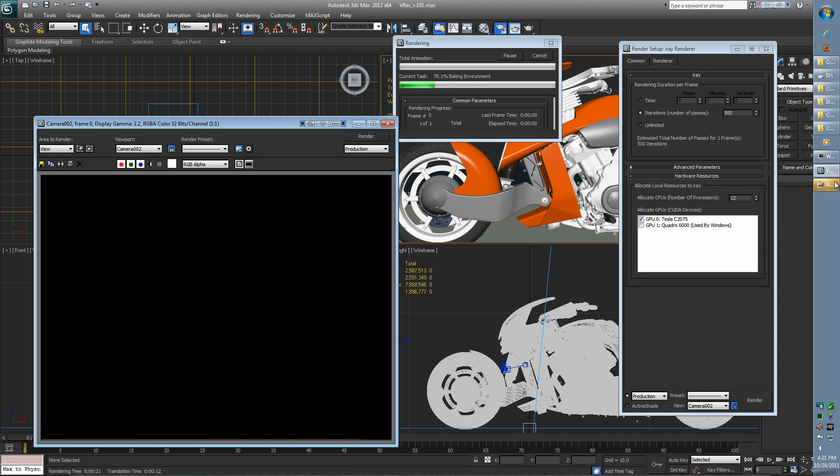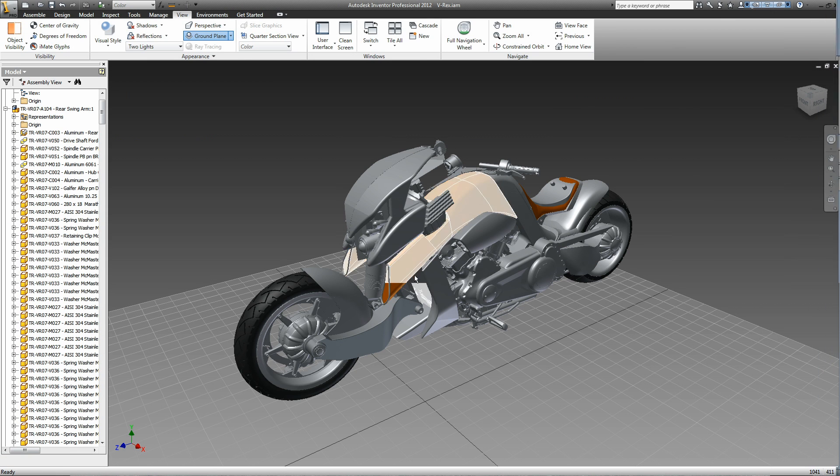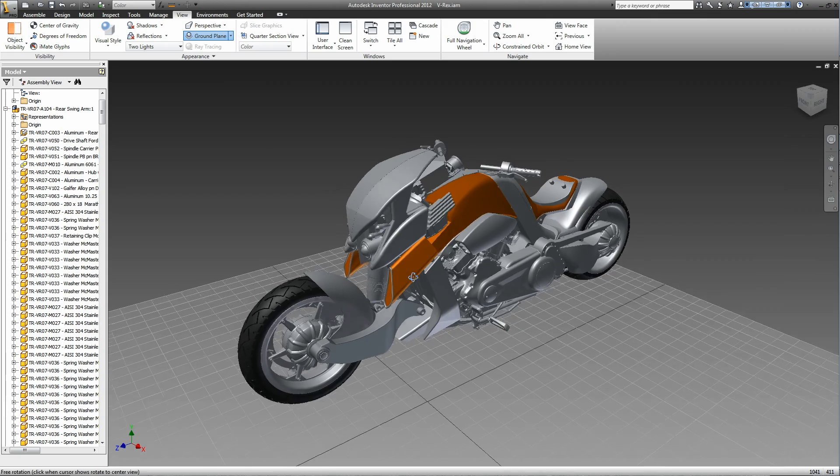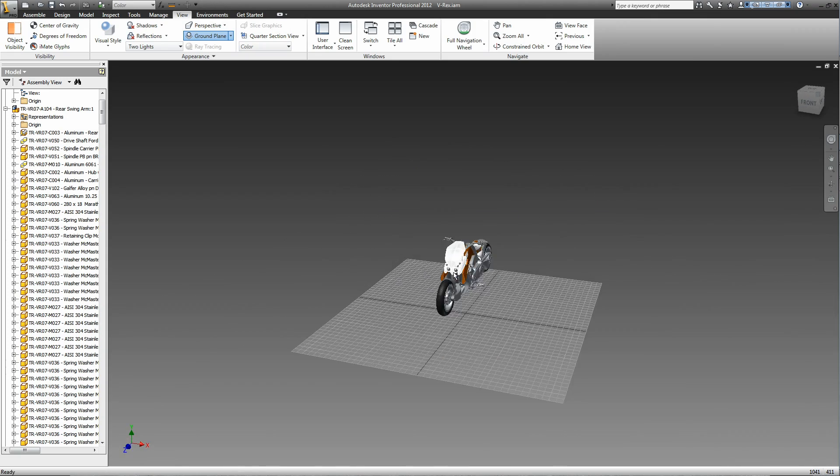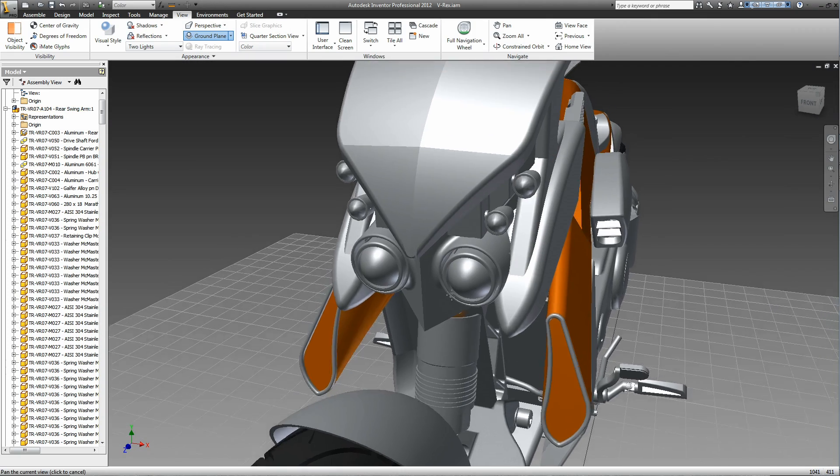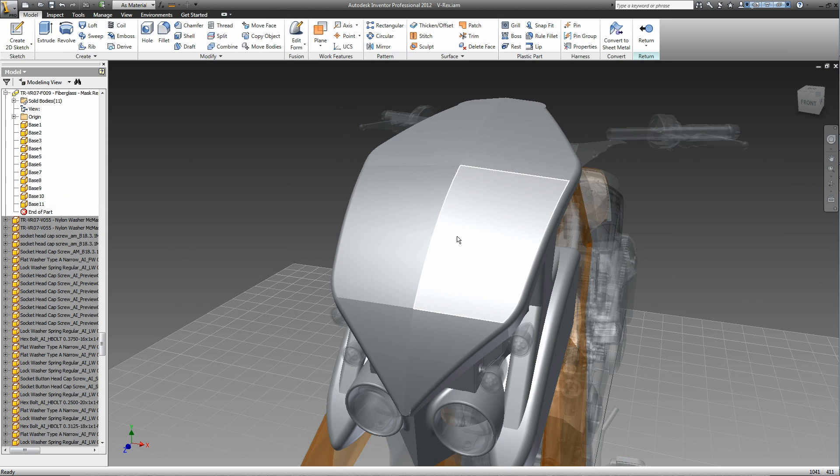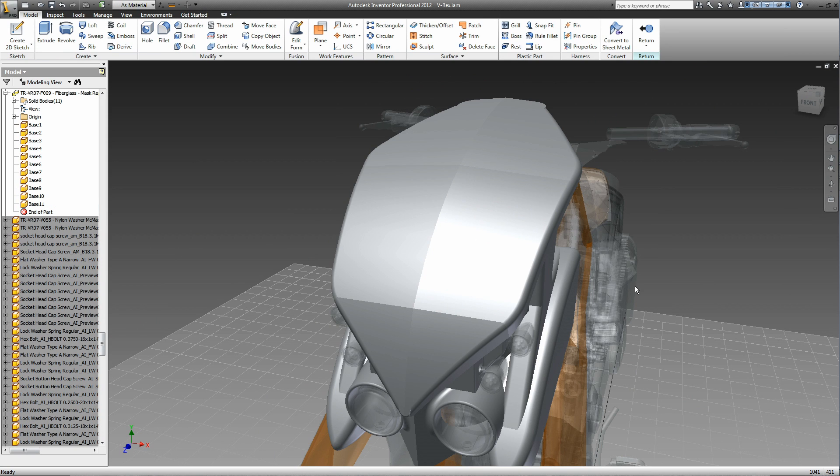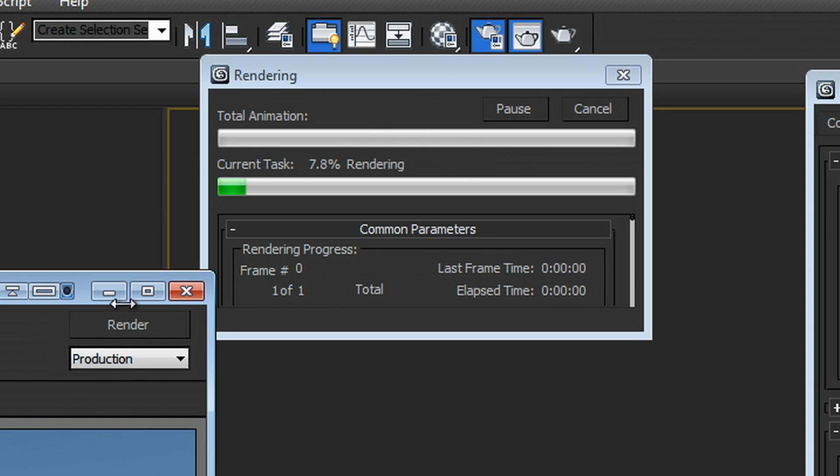So if I pop back into Inventor, you'll see that I can actually still interact with my Inventor model. If I wanted to continue to edit, I certainly could. And then when I'm done here, I could save my scene and go back into Max, and you'll see that my render is continuing on.